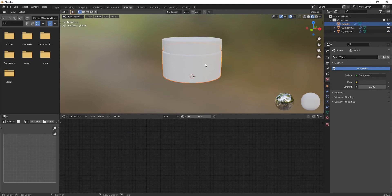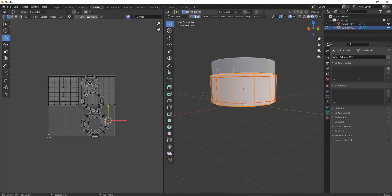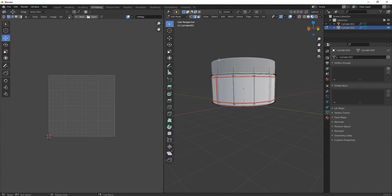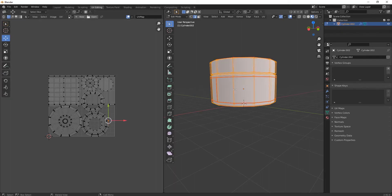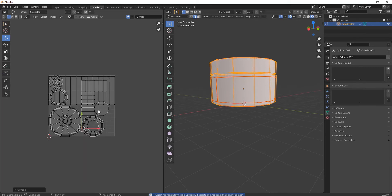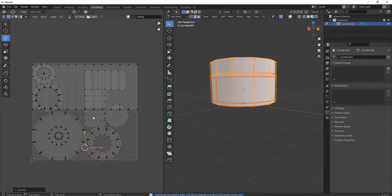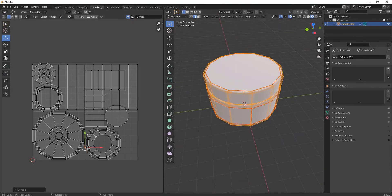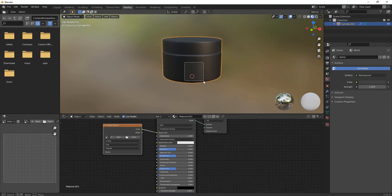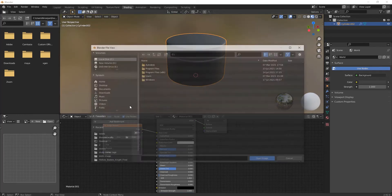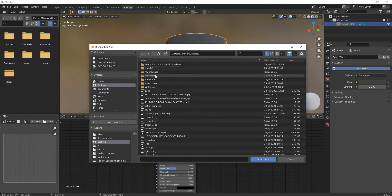Only the cap part is attached — we haven't grouped the whole model. So select everything, go to Layout, then press Ctrl+J to join it. Press A to select all and unwrap again. Go to Shading Mode — now both parts share the image texture. Select your texture file.